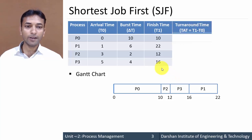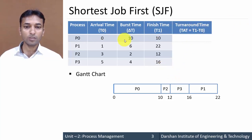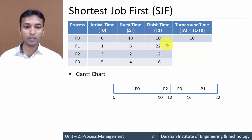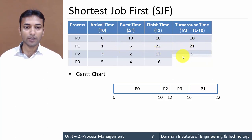Now find out turnaround time, which is finish time minus arrival time. For P0: 10 minus 0 equals 10. For P1: 22 minus 1 equals 21. For P2: 12 minus 3 equals 9. For P3: 16 minus 5 equals 11.